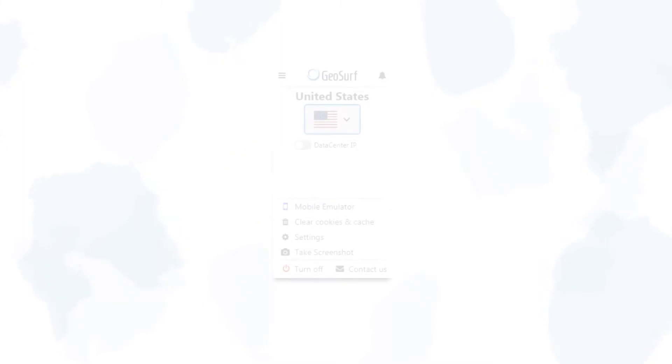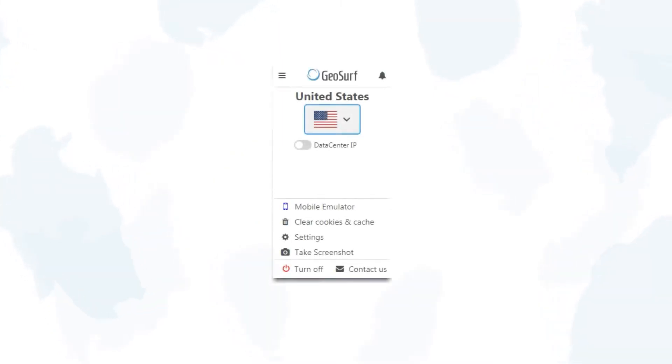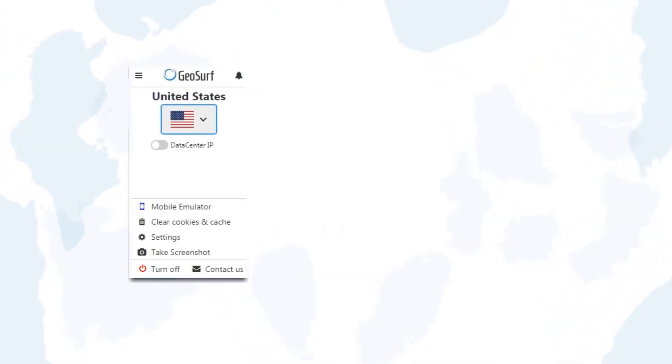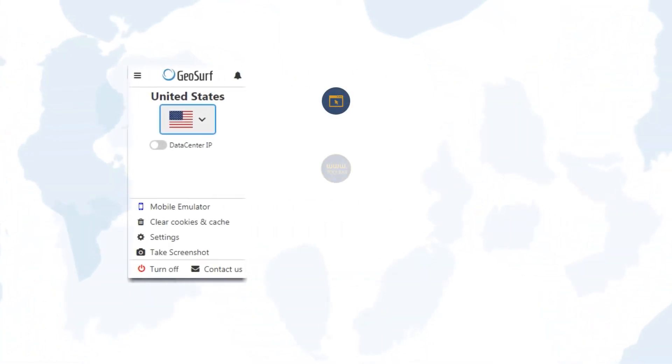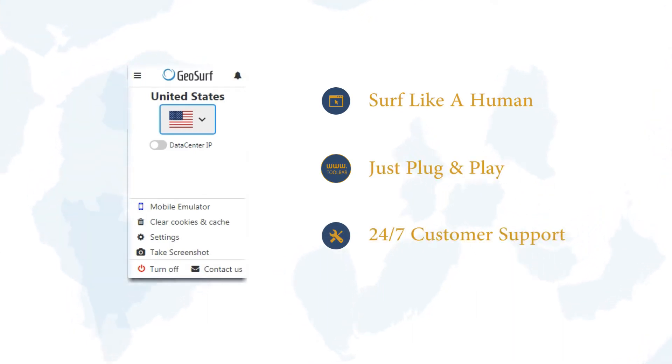GeoSurf Pro Toolbar is a cutting-edge, easy-to-use proxy solution, combining residential IPs alongside GeoSurf's trusted premium proxies network in a single Chrome extension.